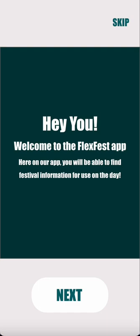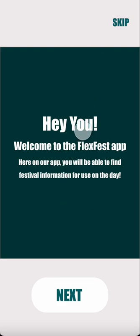In this video I'm just going to be following on from the FlexFest website and discussing the user experience and interface design of the companion app, which obviously meets the needs of the personas and the goals from the research blog portion of the module. Once the user enters the companion app, they're greeted with an onboarding sequence which tells them they're in the app and here they'll be able to find festival information for use on the day, so it's a more condensed version of the website where it's easy to see information quickly without having to go through a whole web page.